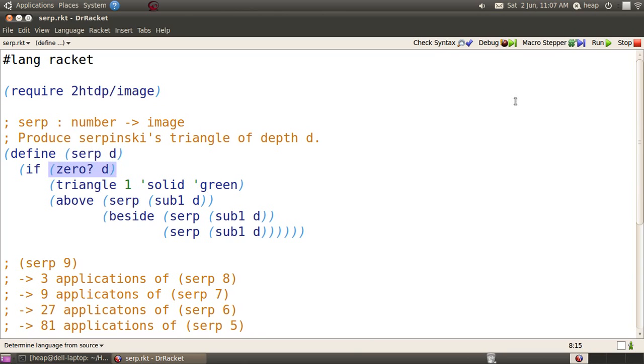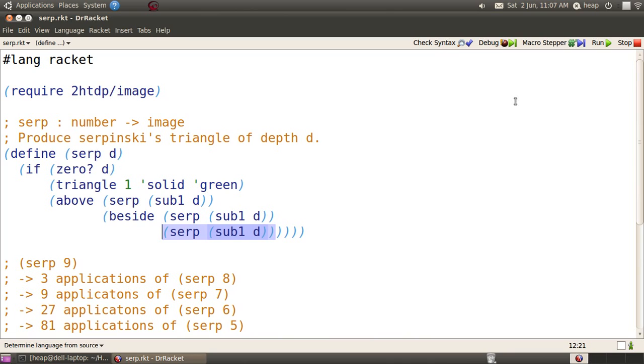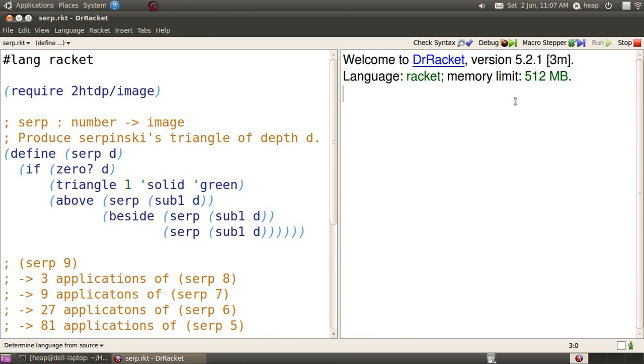We're going to use the SERP program to produce those strange triangle fractals. Notice that it calls SERP three times recursively, and also that the basis triangle is rather small, just one pixel wide. Click Run, or type F5, and we'll try this out.